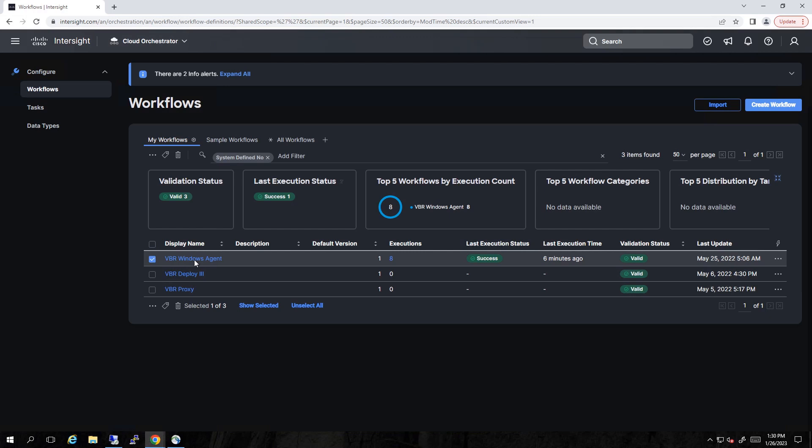This deploys agents on bare metal servers. In this case, Windows could be Linux as well. And before we get too far into the workflows, I want to take you behind the scenes to see what we did as far as system setup.